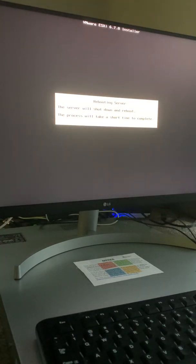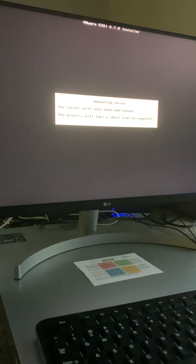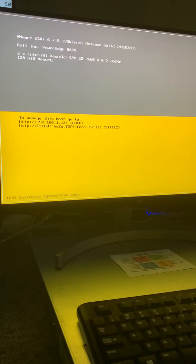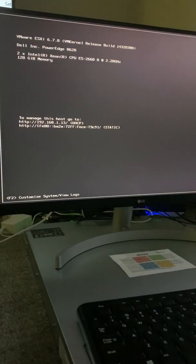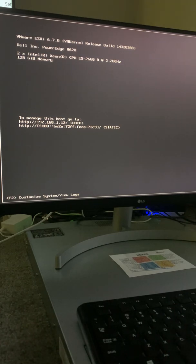The server reboots and boots the operating system. ESXi is done booting — it has obtained an IP address via DHCP. The next step will be to go to that IP address using a computer on the same network to do the VMware ESXi initial configuration. Thanks for watching, and I'll be doing that in the next video.